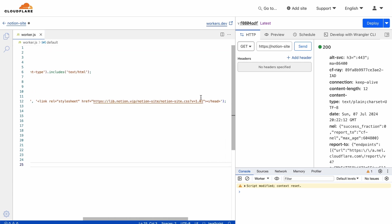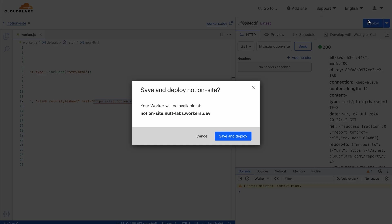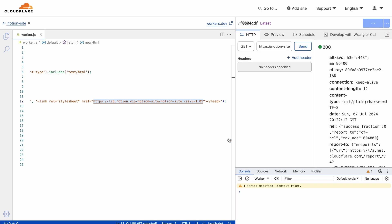So you want to be sure to replace my stylesheet URL with yours. So once that's set, deploy the worker again.